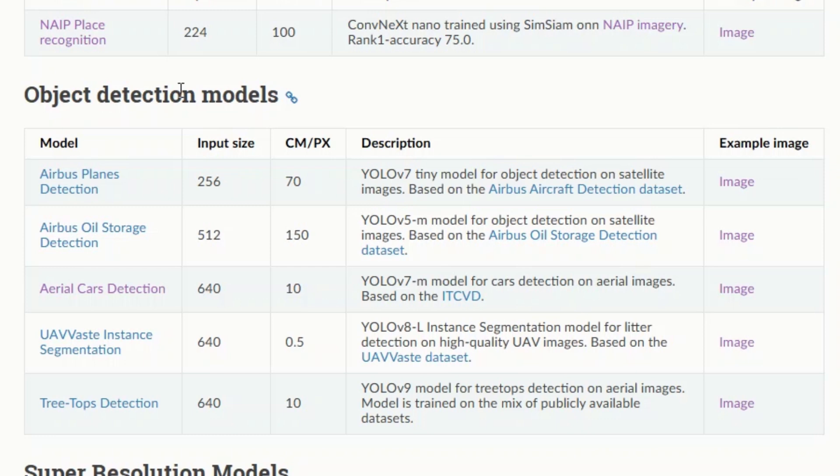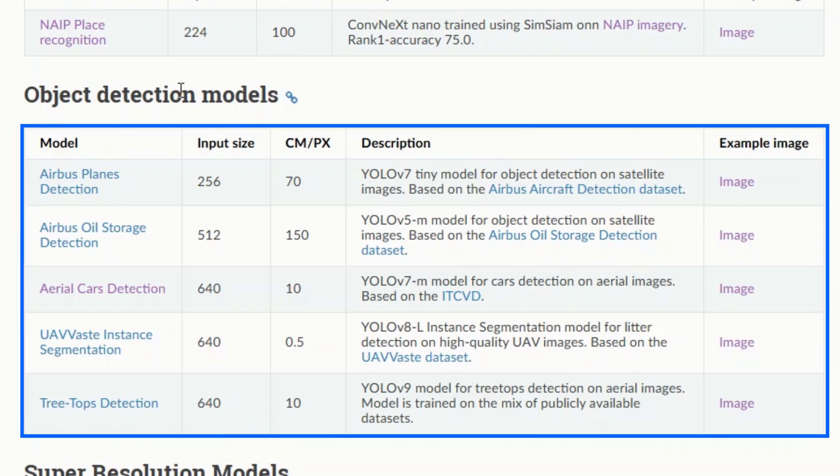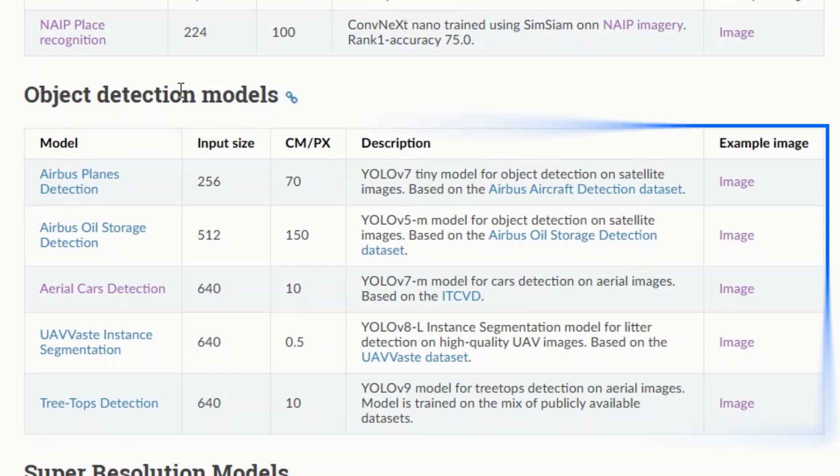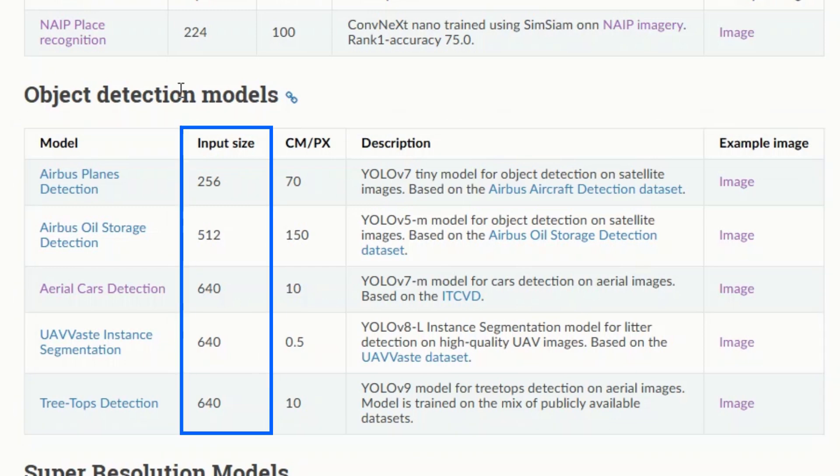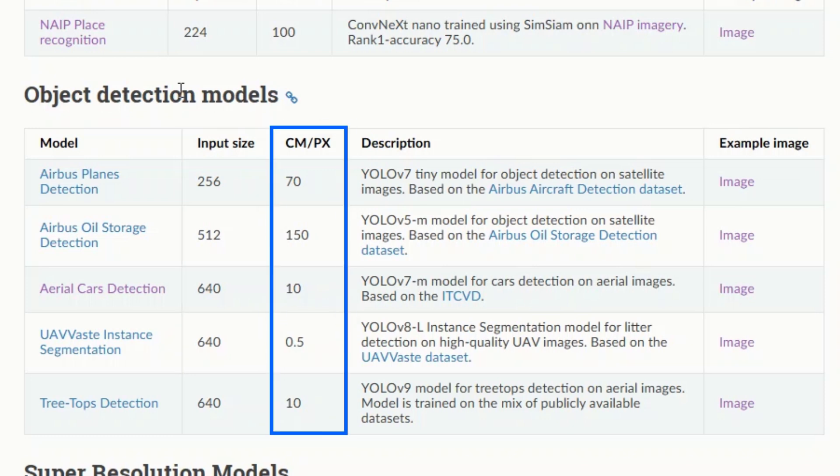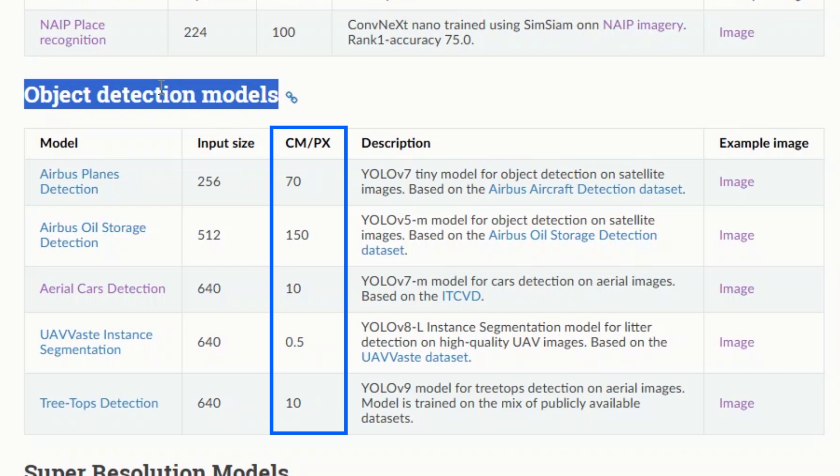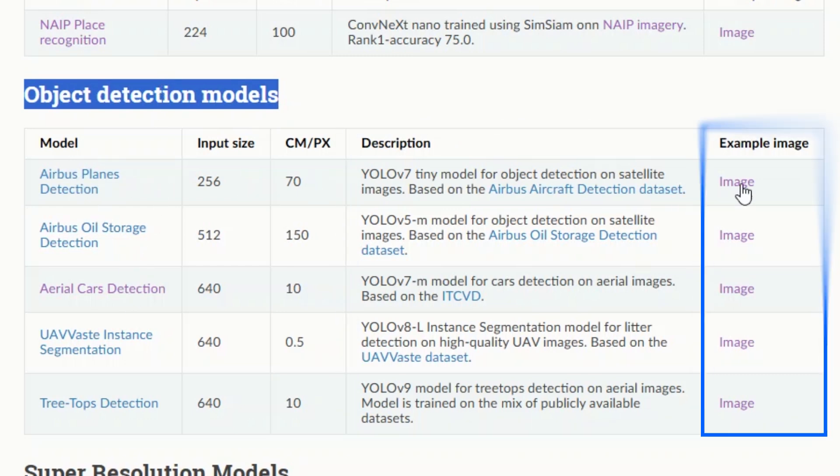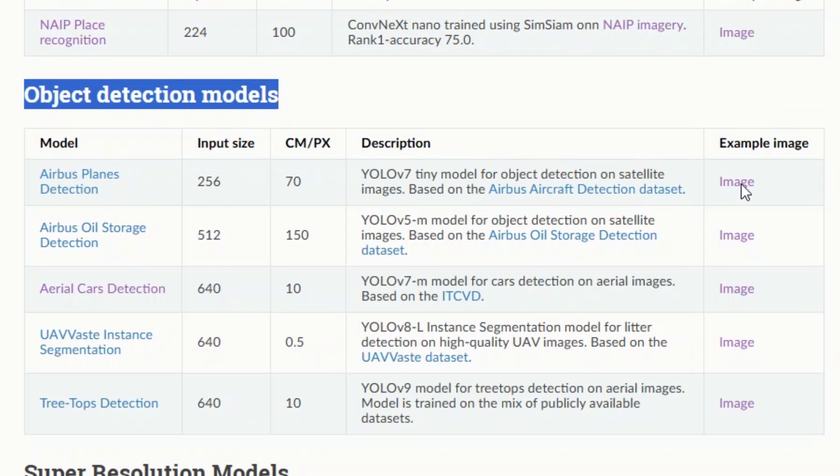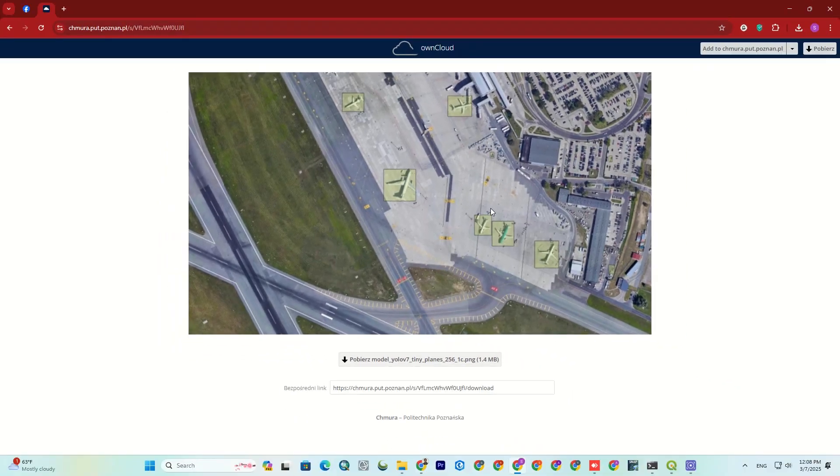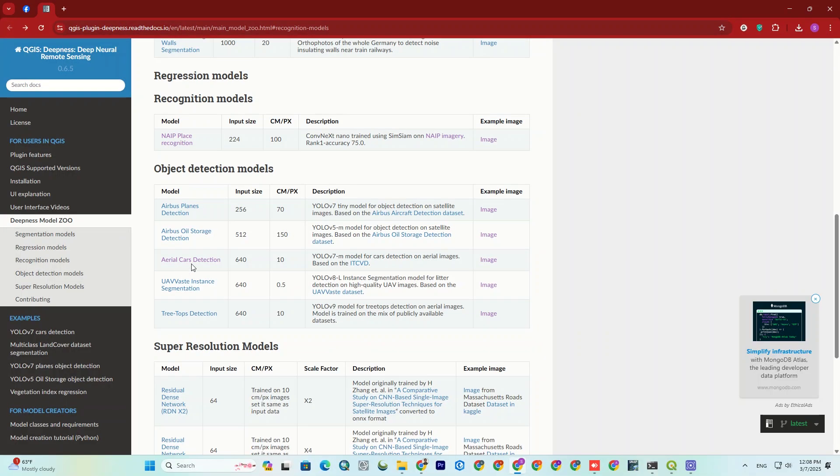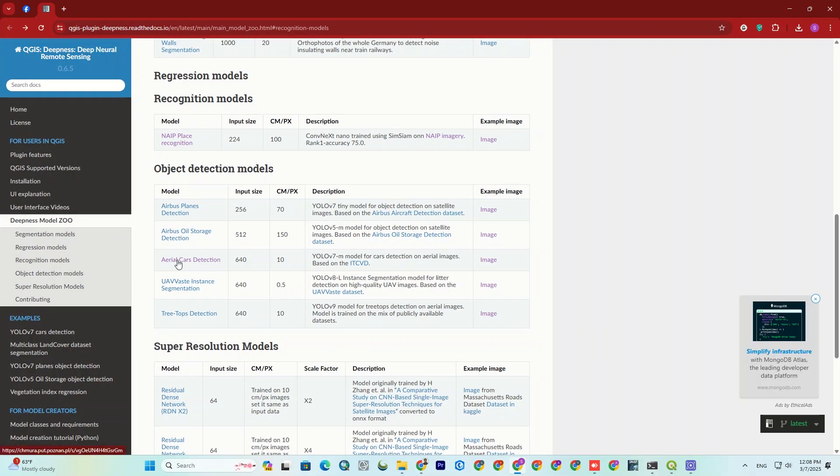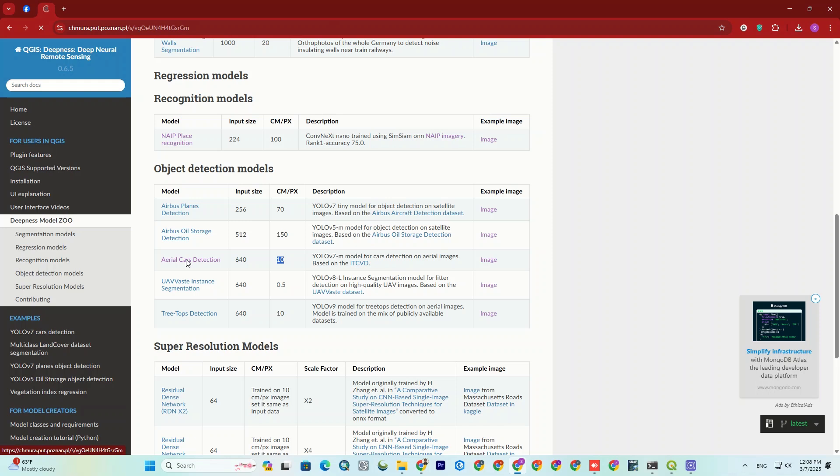In a Model Zoo, there's a table listing the models. The model column states the name and type. Input size indicates the required image dimensions. Centimeter per pixel or CMPX defines the suitable resolution. Description details the model's purpose. An example image displays a sample output to show what to expect. Now here, I use object detection models. There are various types available that we can check out examples of the results for each one in the example image section.